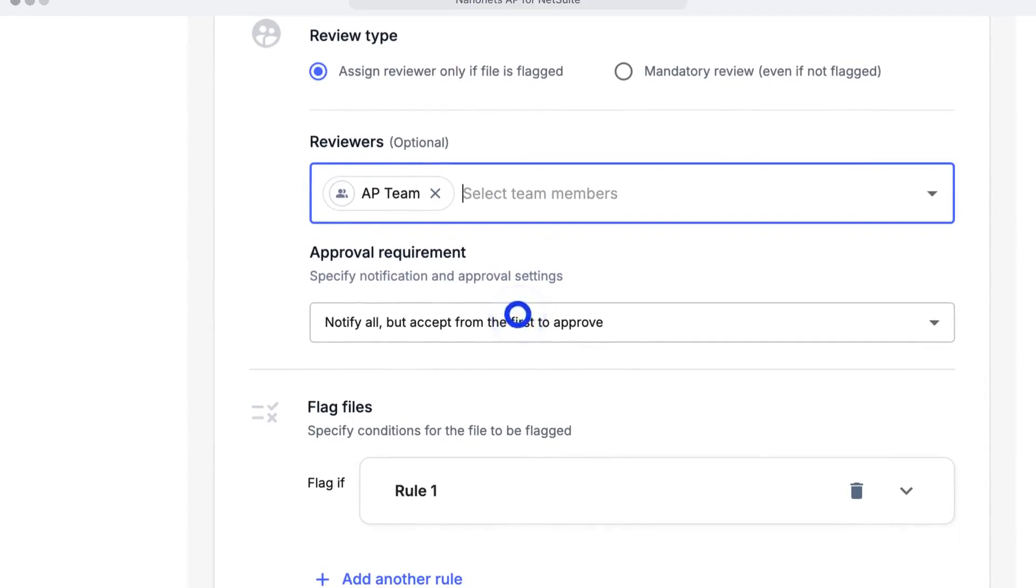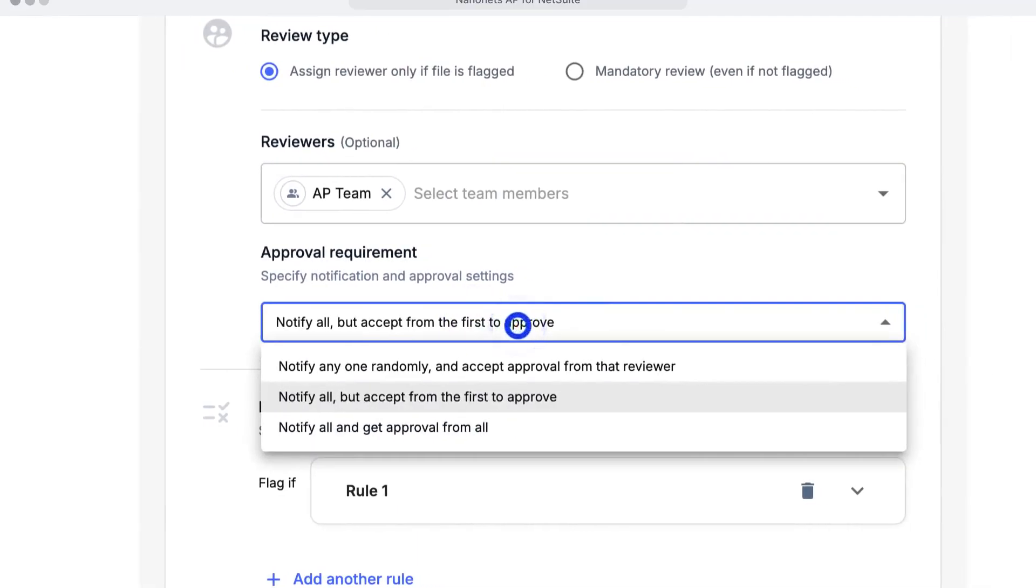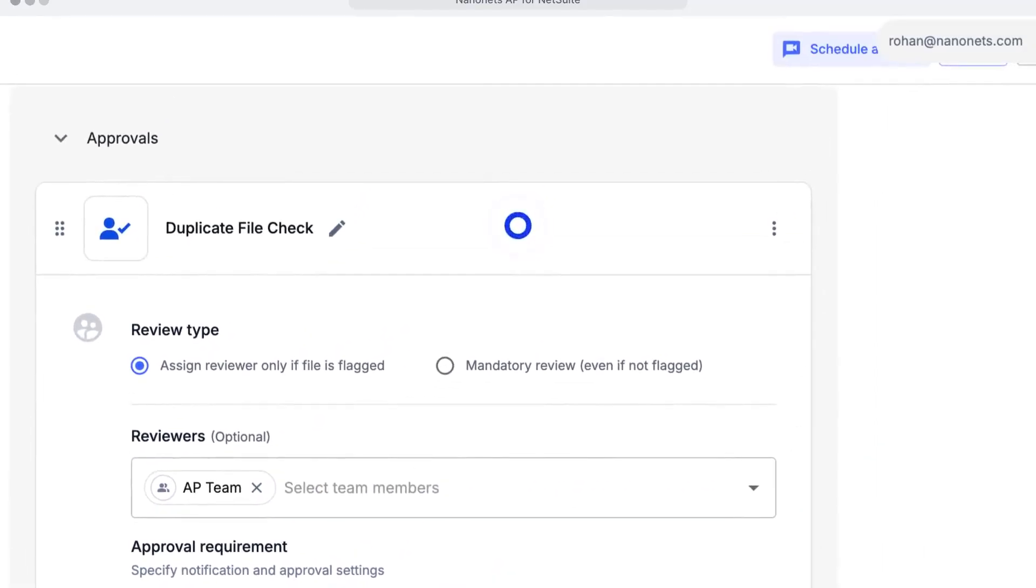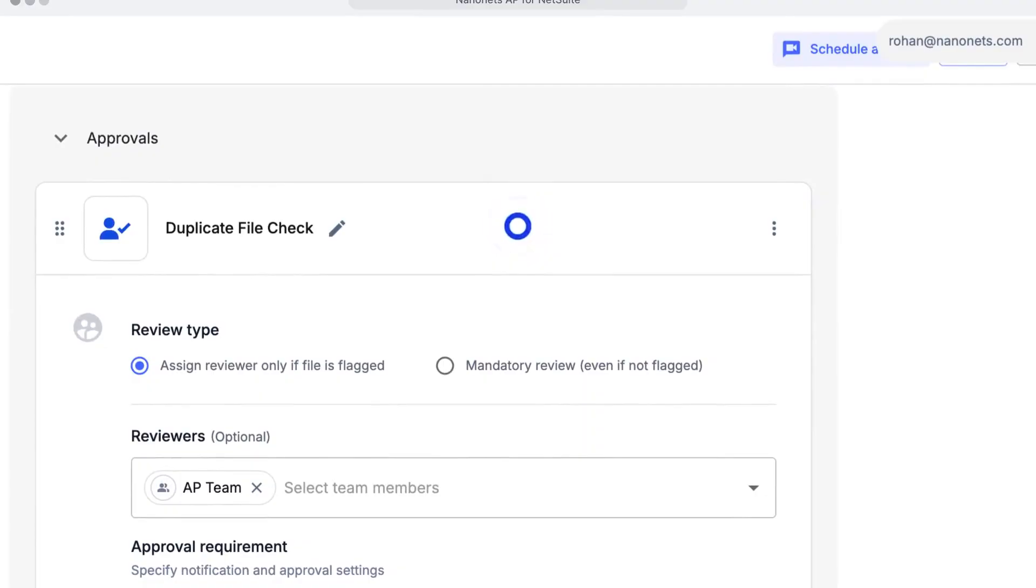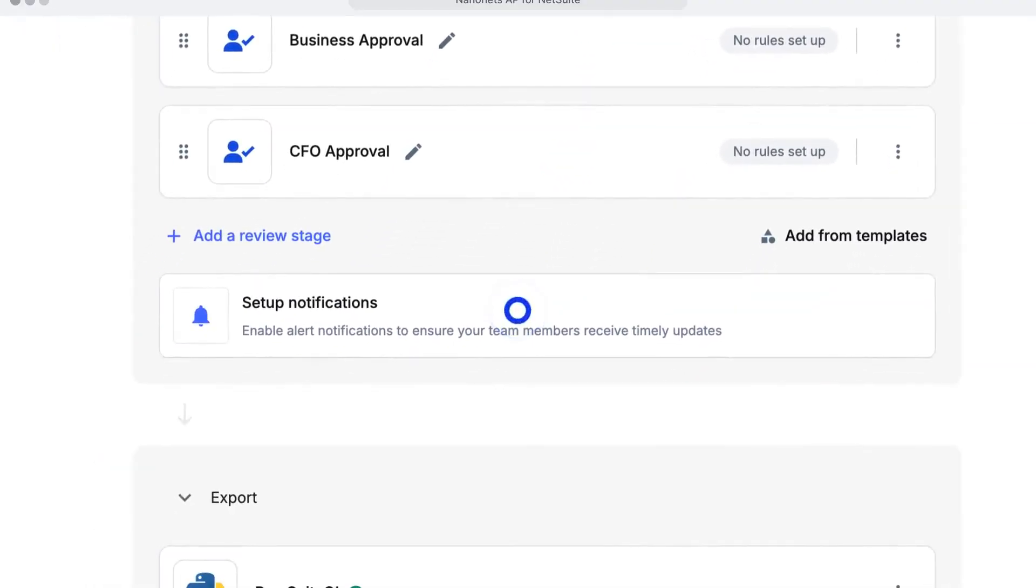Keep everyone in the loop on every transaction, and get approvals done from anywhere in the workplace.